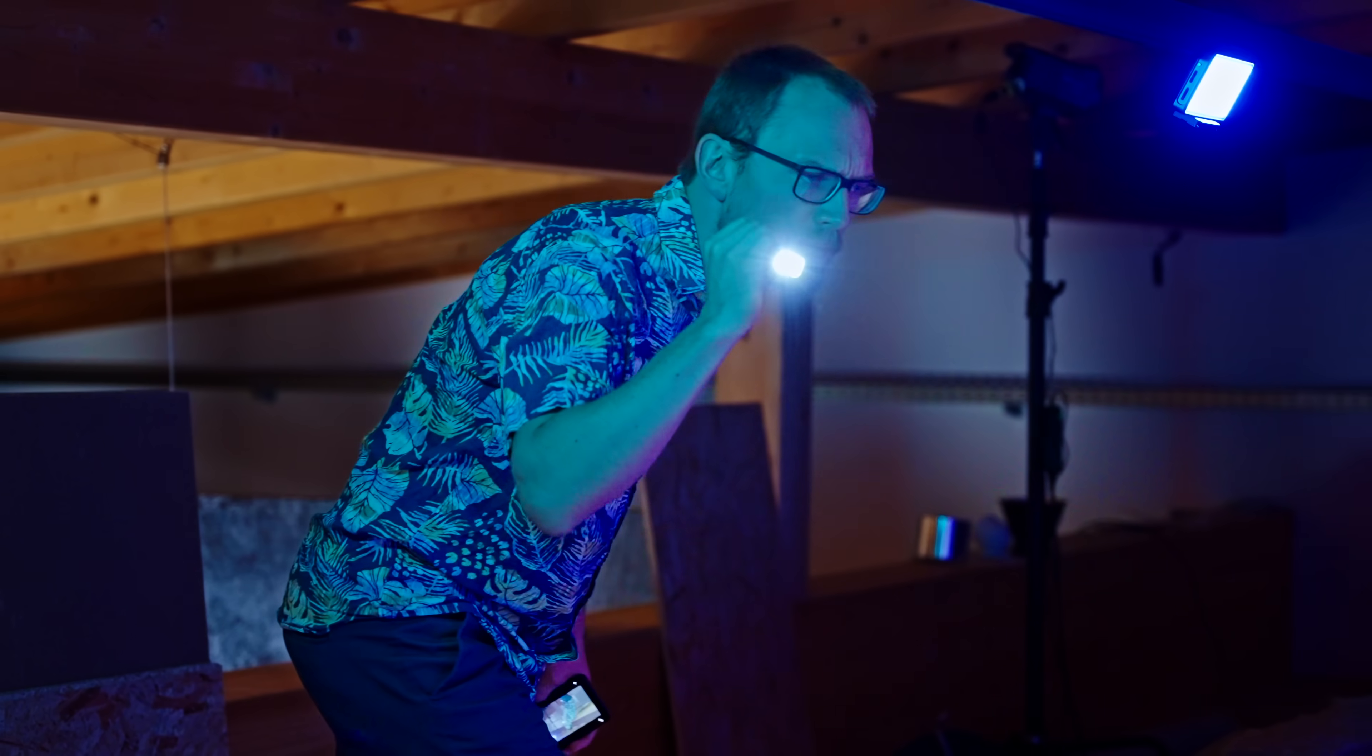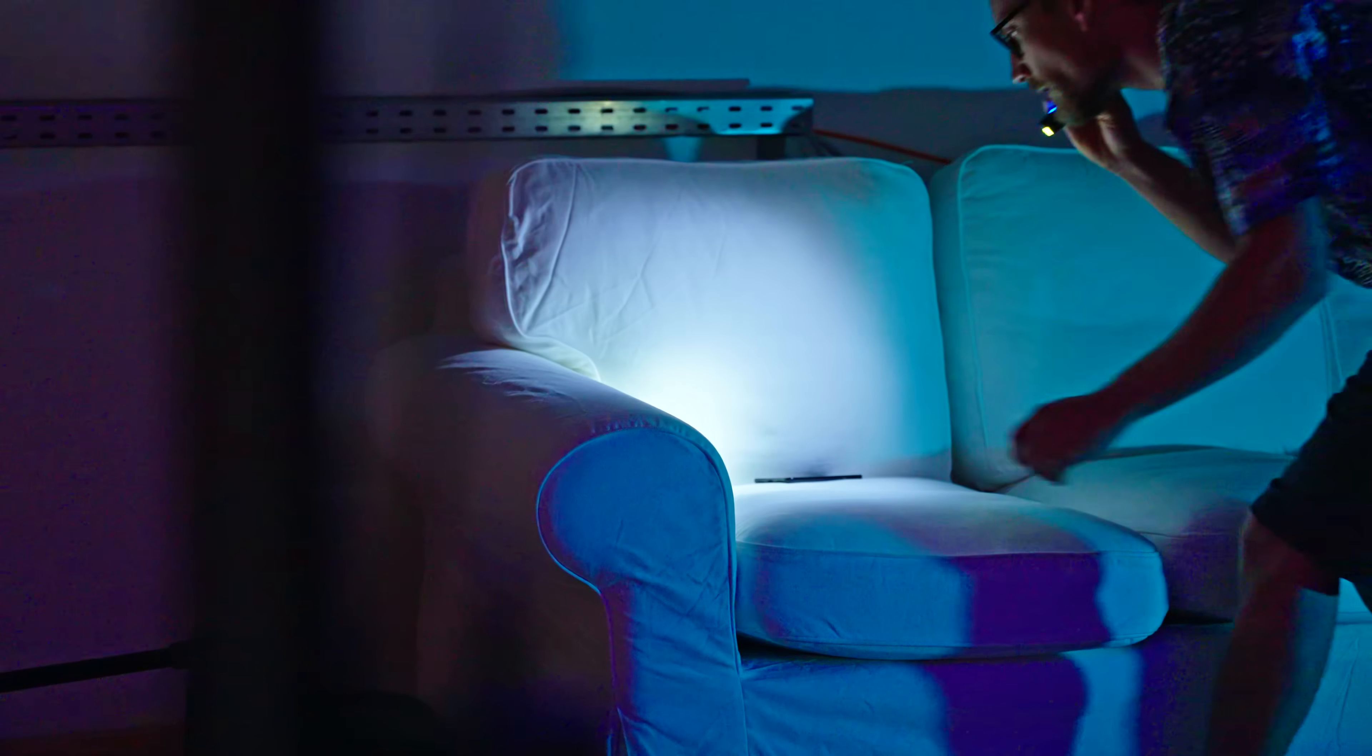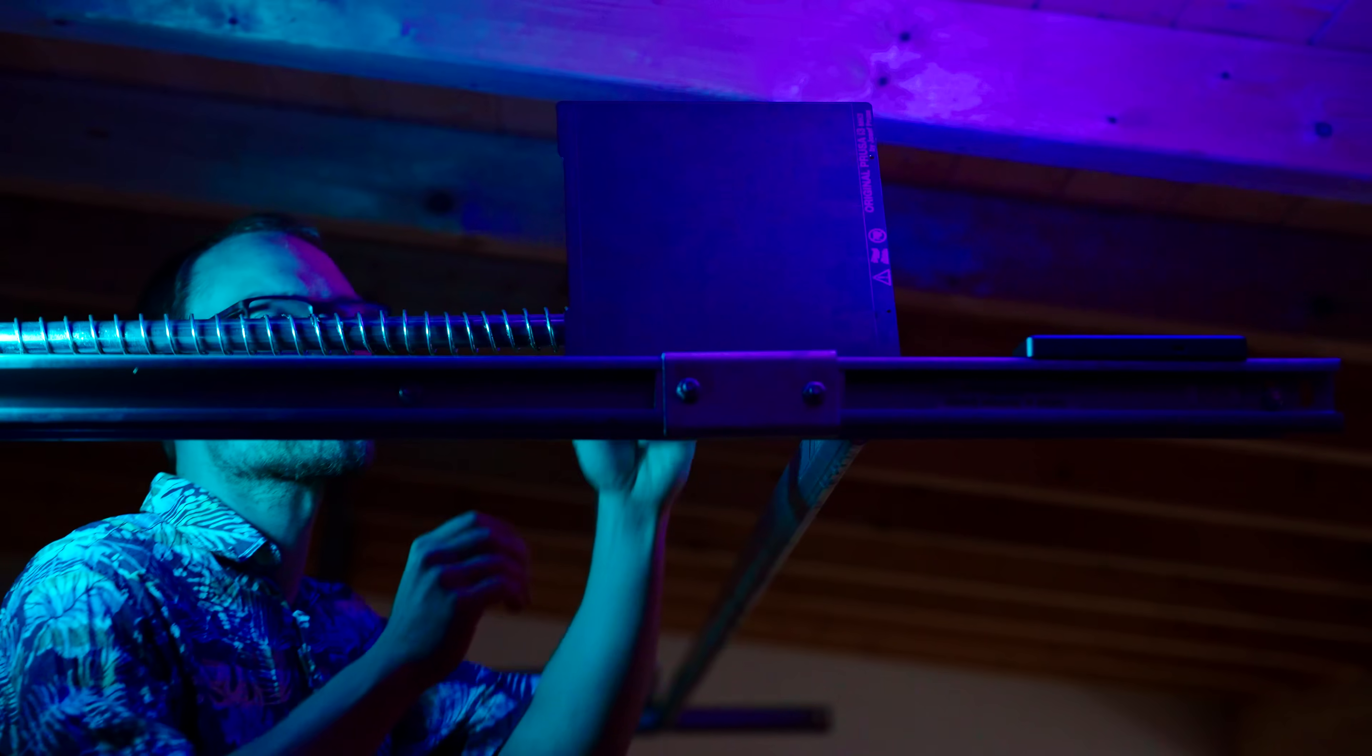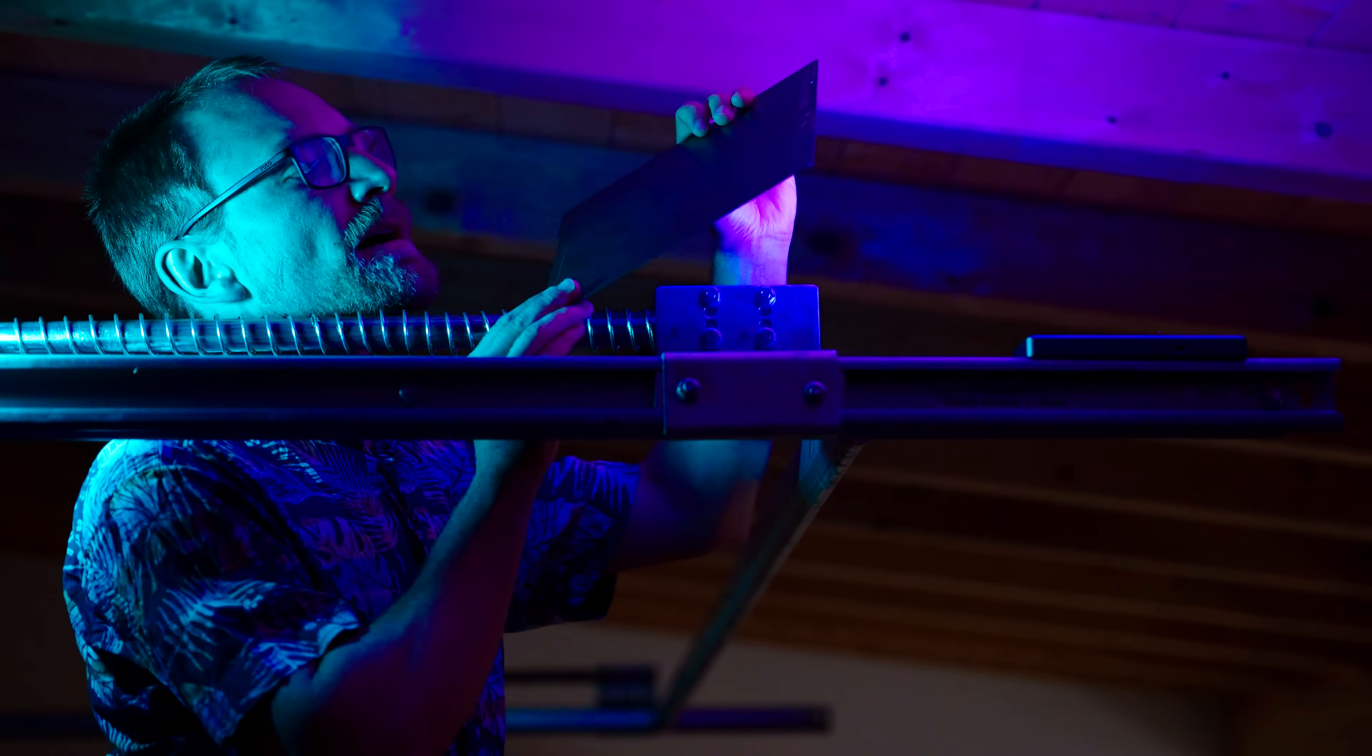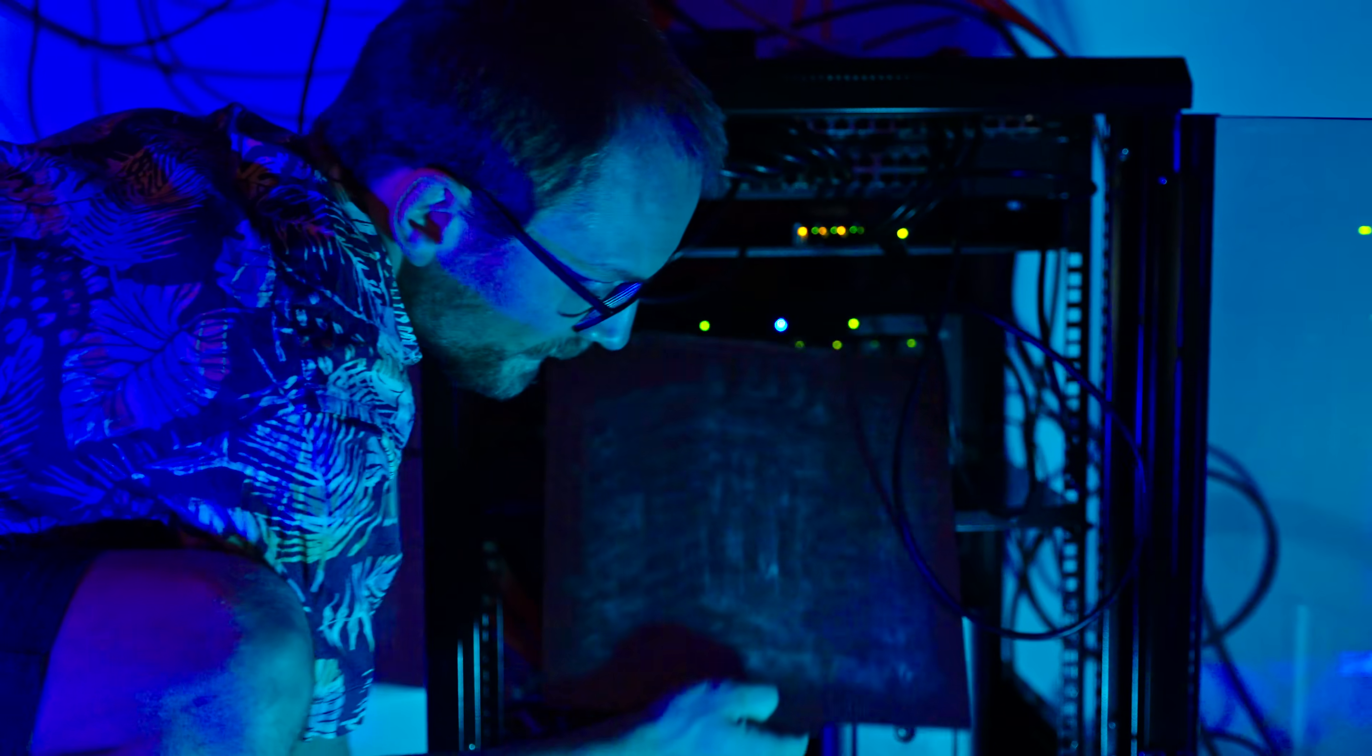The eternal quest for that one bed surface that perfectly sticks while printing and completely releases when cold. Many have tried to find it, many have failed, but 3DQ have finally done it.